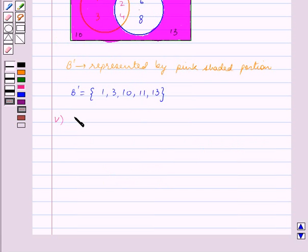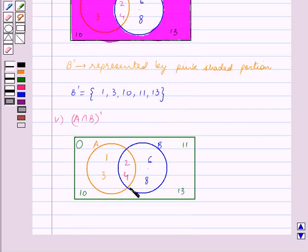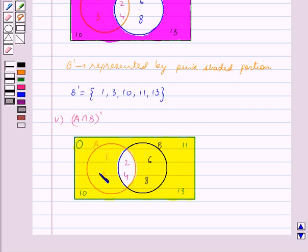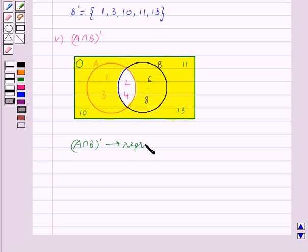The next part is A intersection B whole complement. In the first part we found A intersection B. We know that A intersection B whole complement contains elements which are in O but not in A intersection B. So A intersection B whole complement is the area outside this common portion inside the rectangle. So we have represented A intersection B whole complement by this shaded portion in yellow.